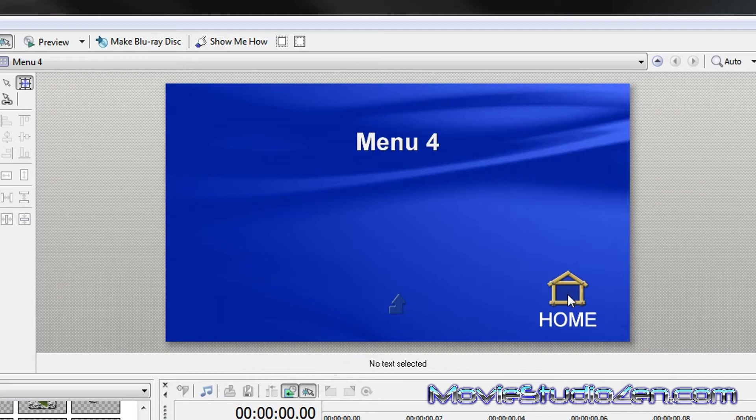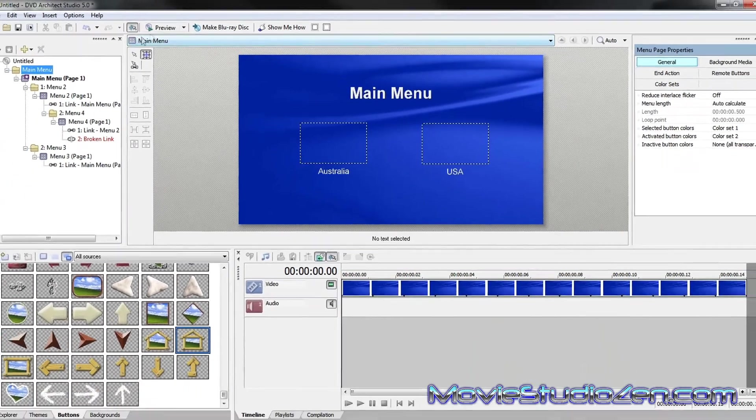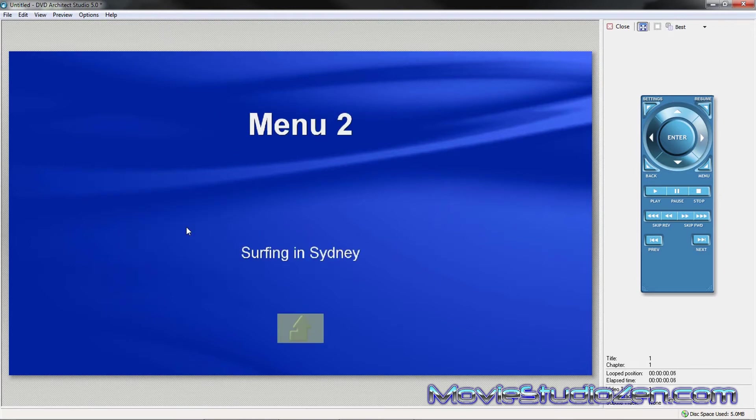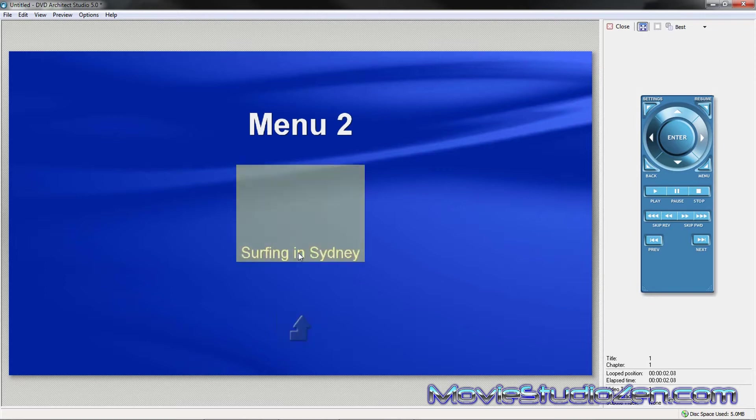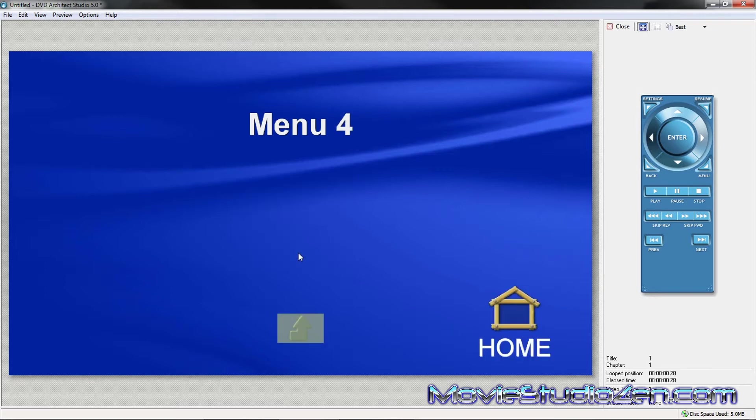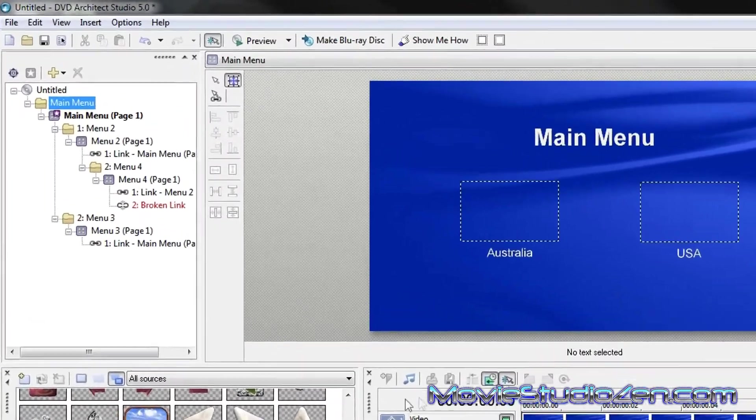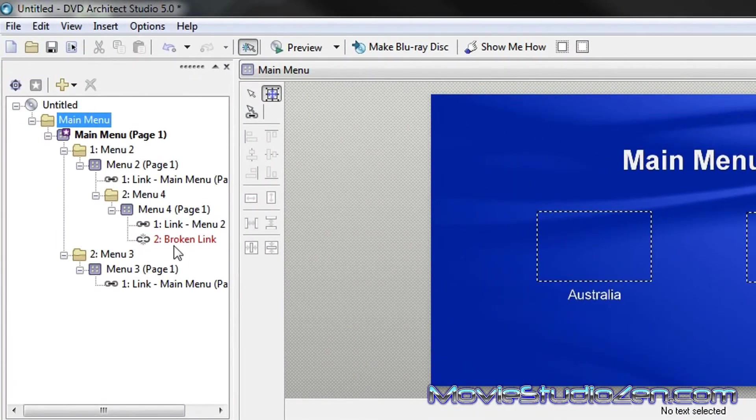Now, if I go into, let's do preview. Hang on, go back to you first. Do preview. Got main menu, Australia, USA. Click on Australia, surfing in Sydney. Click on surfing in Sydney. Click on home, but it goes nowhere because what's happening at the moment is that it's a broken link.